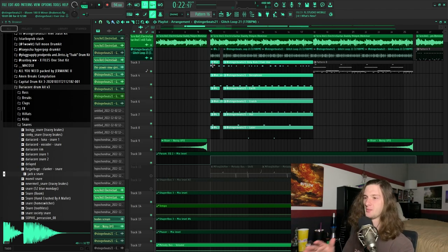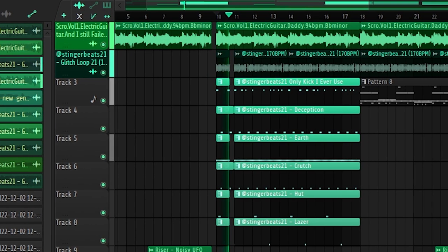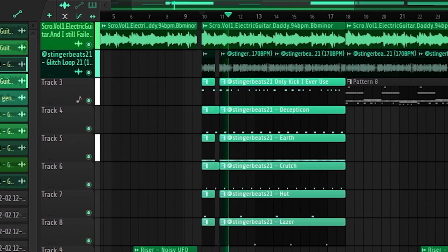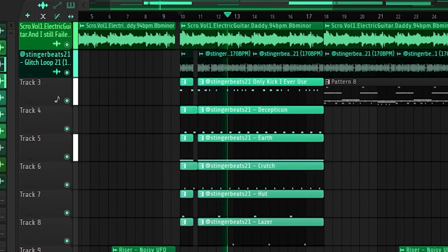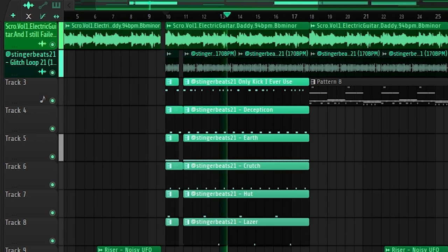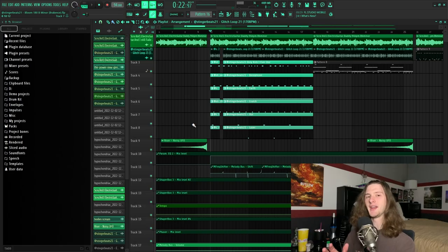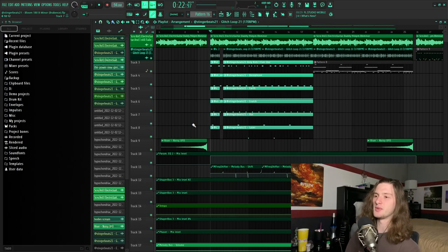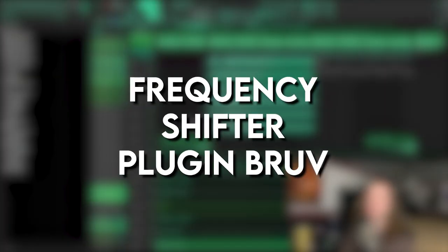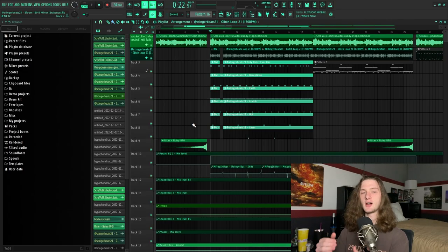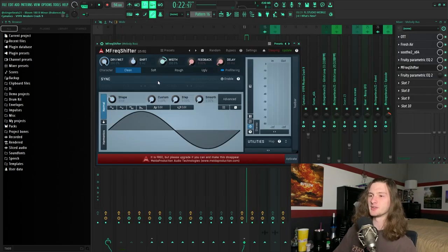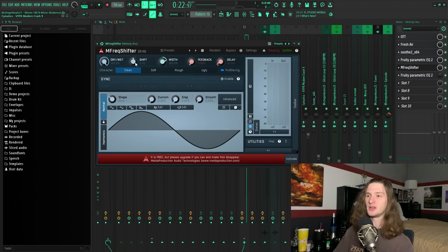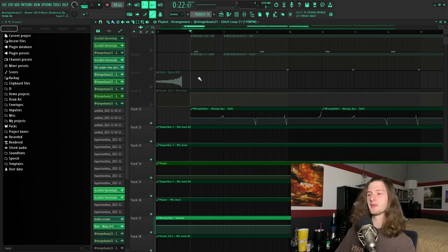The next thing that you're going to need for a break-ins type beat is a frequency shifter plugin. Break-ins uses frequency shifting a lot on his melodies, and frequency shifting just affects the tone of a sound without changing its pitch. The plugin that I use for frequency shifting is M Frequency Shifter. It's 100% free and I just automate the shift knob.